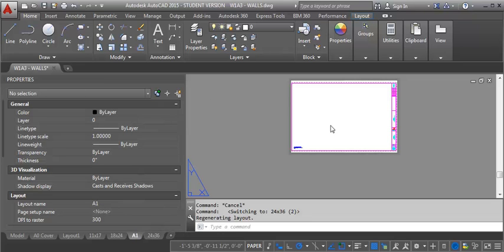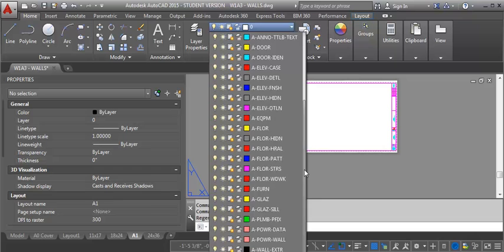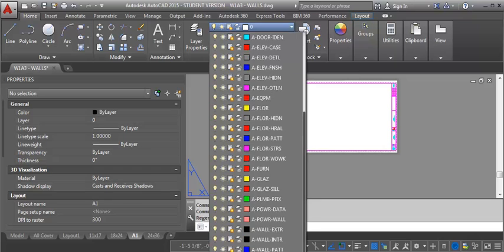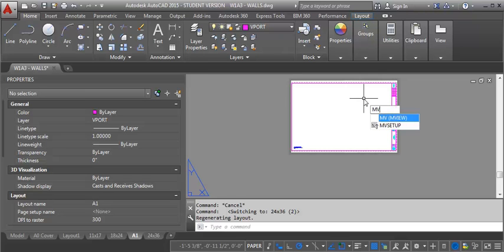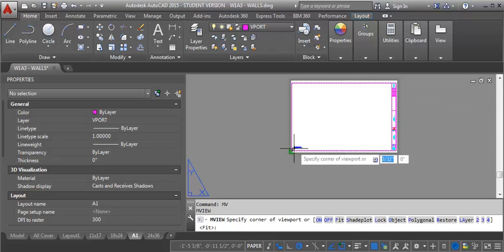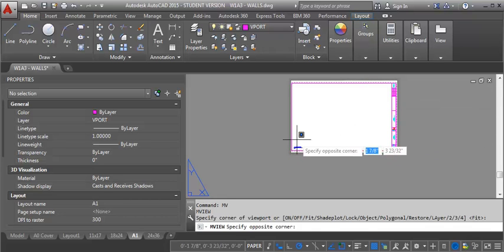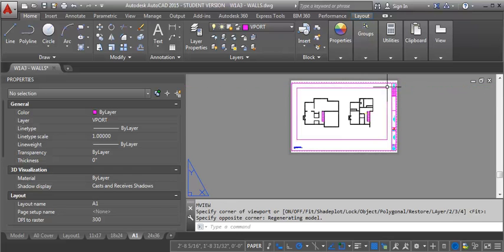And then what I'm going to do is I want to create a scaled view for my floor plans on this sheet. So to do that I'm going to use a viewport. So the first thing I want to do is I want to go to my viewport layer. And then I'm going to draw a viewport using the M view command and I'm just going to type in MV at the command line. And it's asking for the corner of the viewport. So I'm going to start down here at the left hand side here and drag it across and then select my other endpoint. So now you can see I've got a view now of my two floor plans on my sheet but it's not necessarily at the right scale.